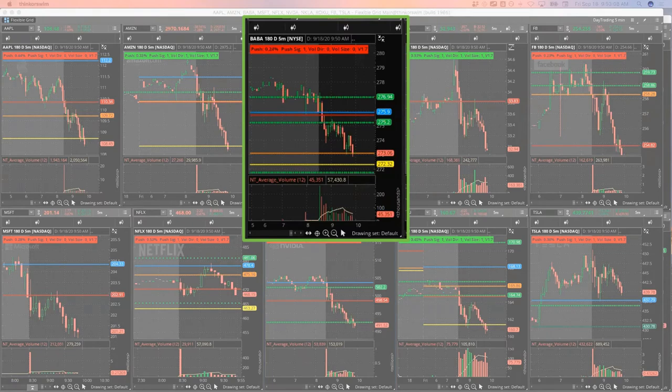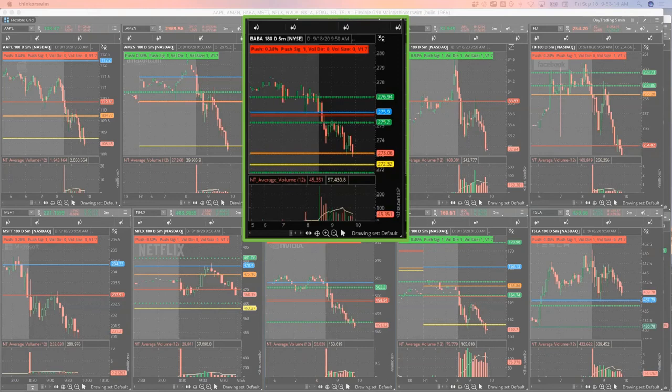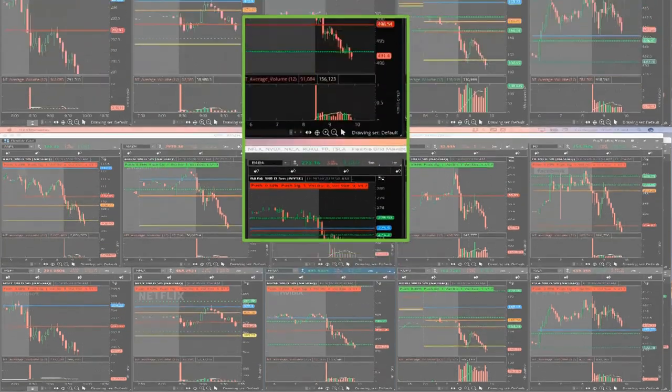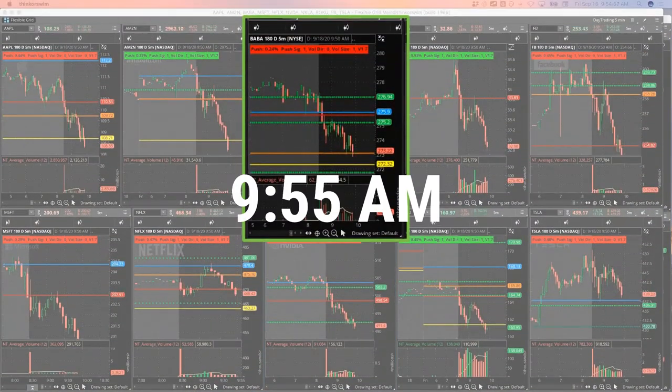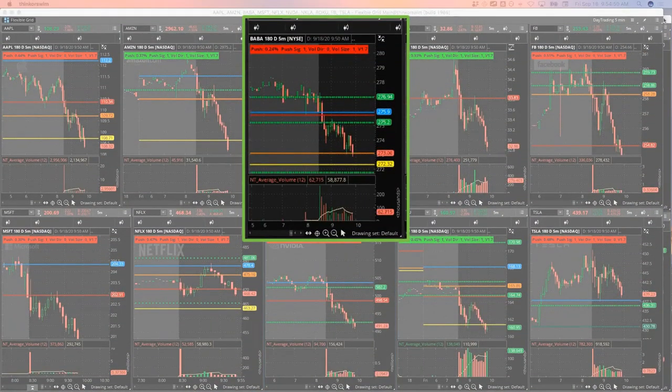Not filled yet. There we go, filled in those BABA. So still got a couple. I've still got a little piece on my 270 puts, still got a little piece on my 275 puts. Alibaba is not pushing with the rest of the market here.